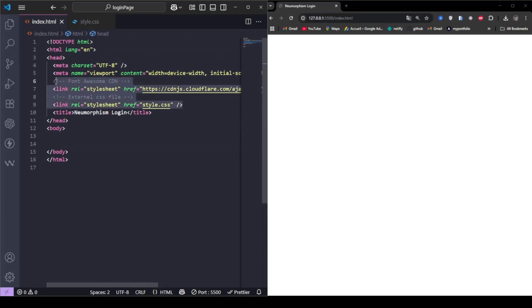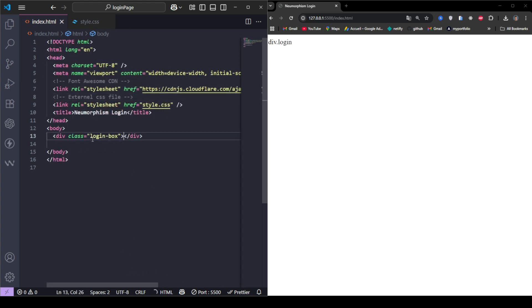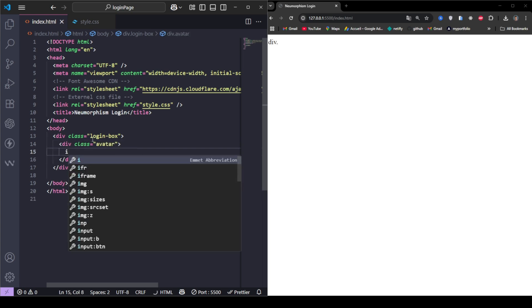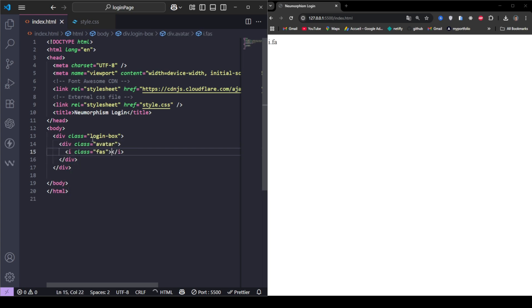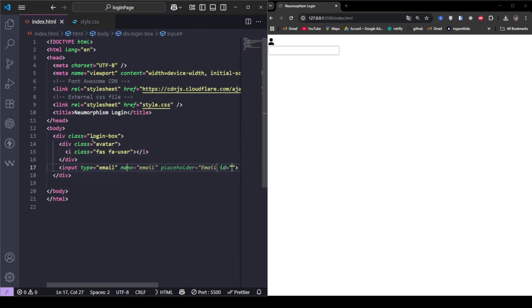First, let's start with the HTML structure. We're keeping it clean and simple. We've added an icon for the user avatar, two input fields, a login button, and some navigation links. Simple and semantic.